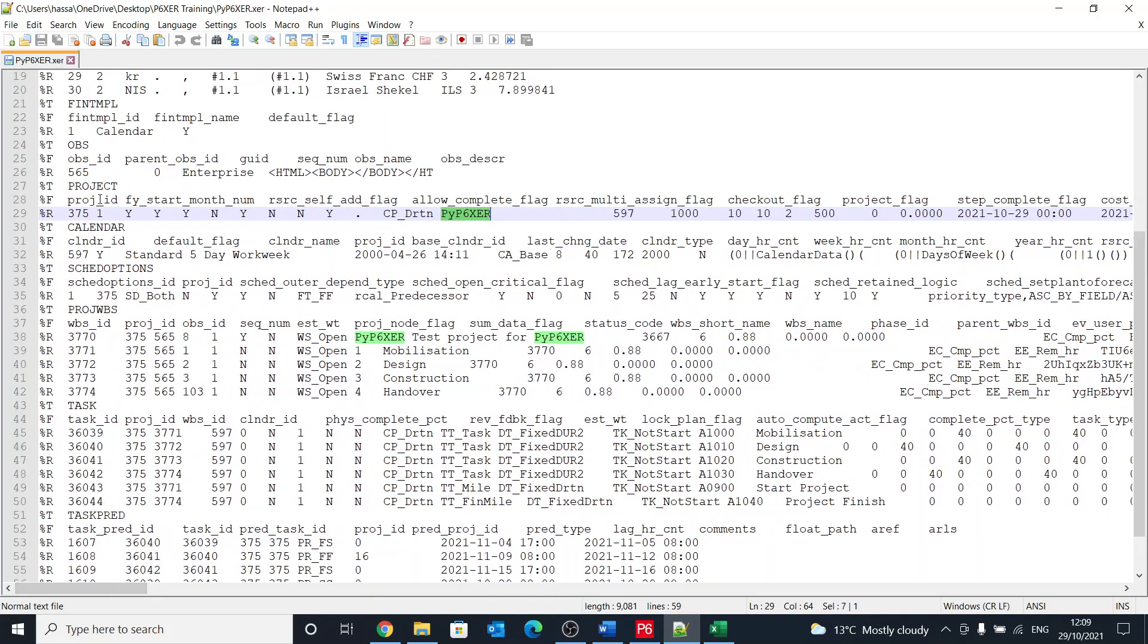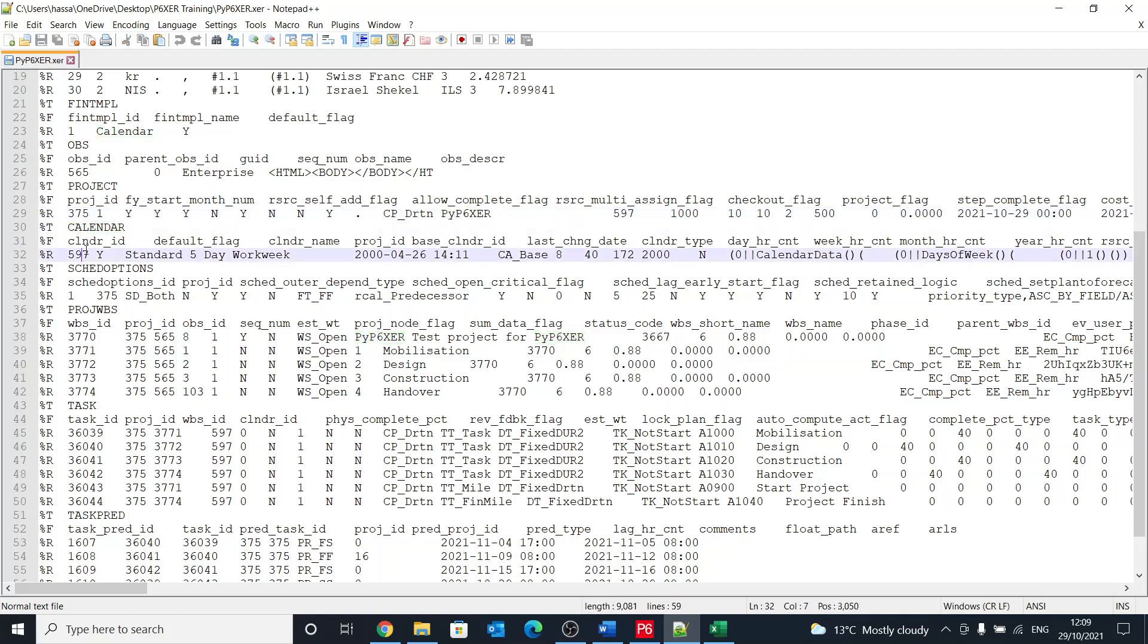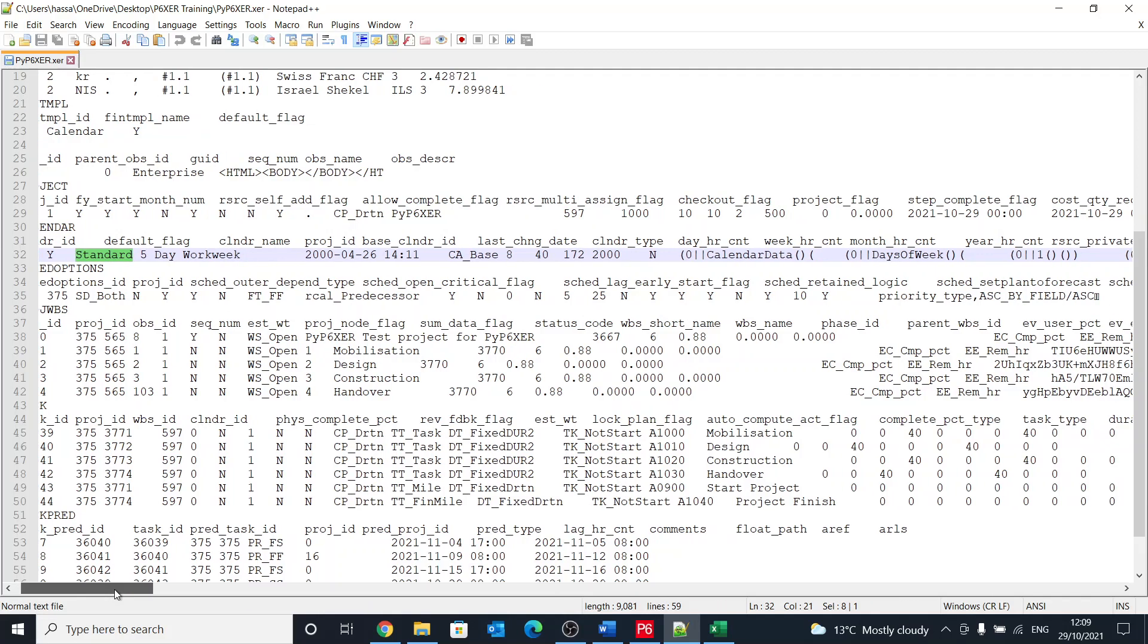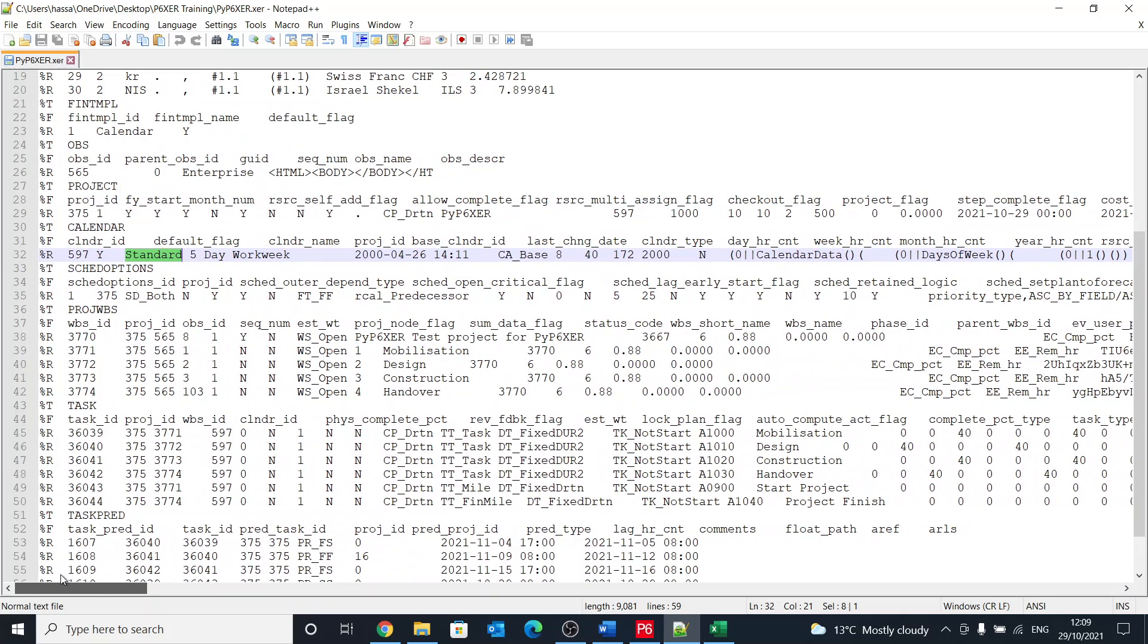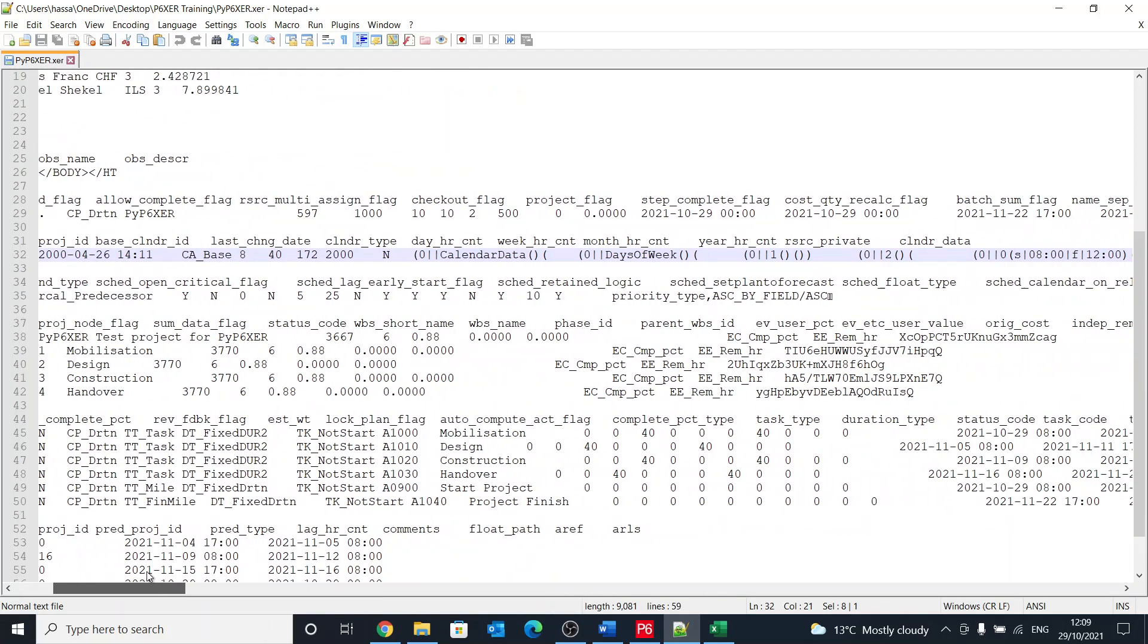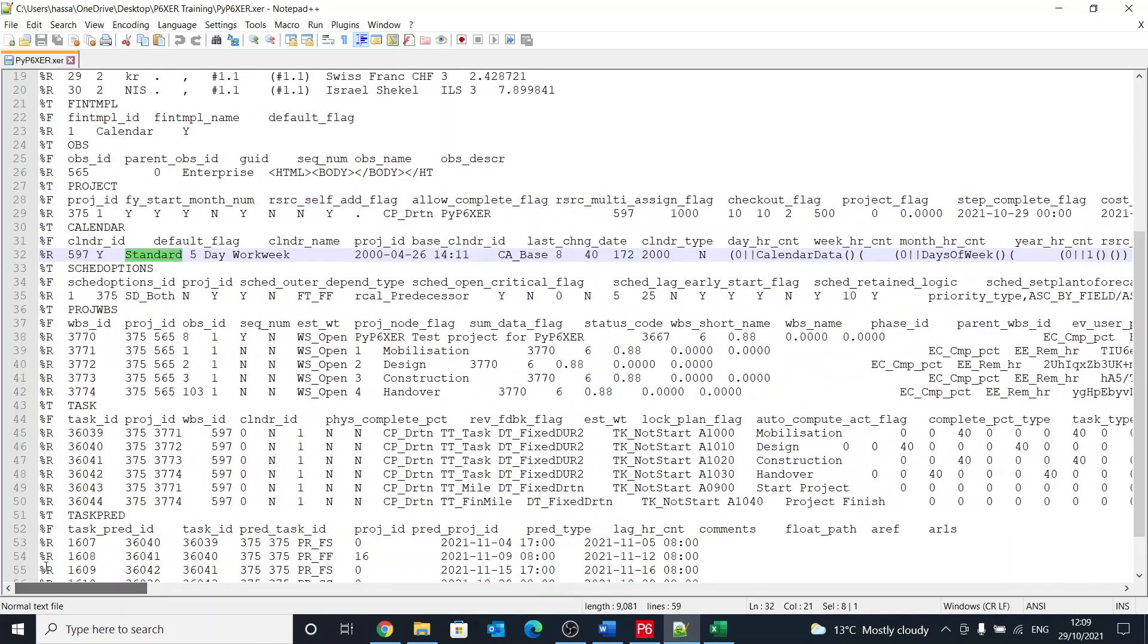Then we have the other full description of the project. It's quite big here to look at, but it will be there. Then here we have the calendars. We've used only one calendar which is a standard five day work week, and this is the default calendar that I have. We'll talk about calendars in a lot more detail because it has a specific way of being mentioned.